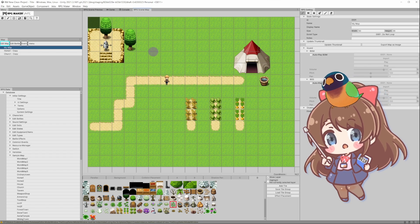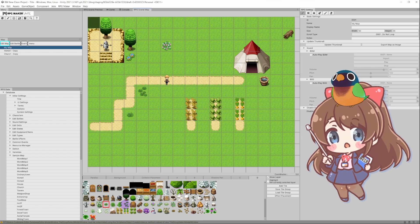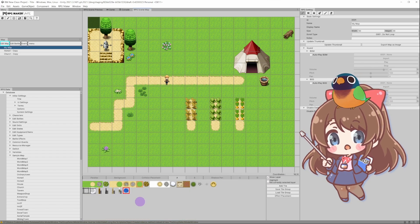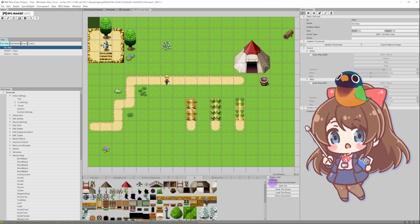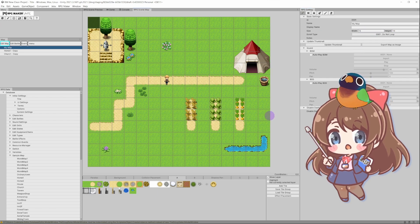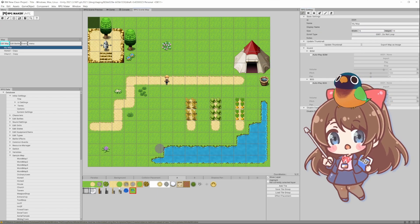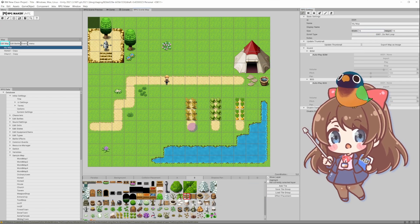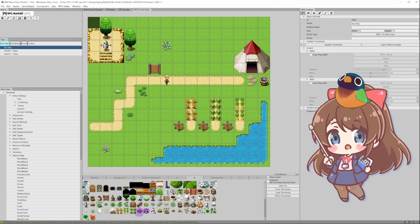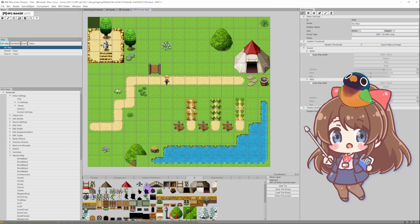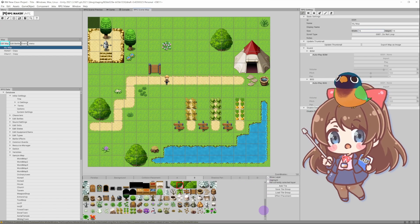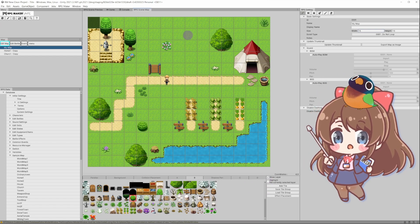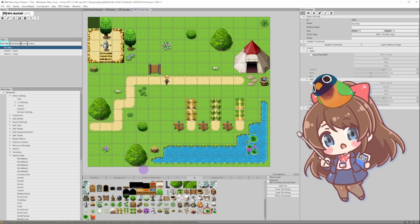It's interesting that in RPG Maker Unite, all tiles are no longer bound to a tile set, but to tile groups instead, that you can mix and match as you like. We also have A, B, C, and D layer, similar to MZ and MV, as well as an additional shadow layer. We'll talk a bit more on this later.